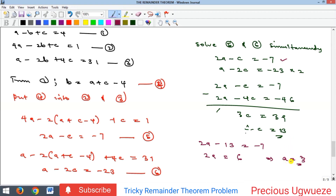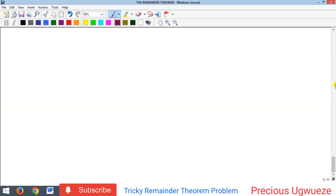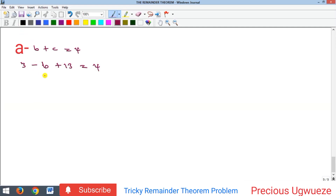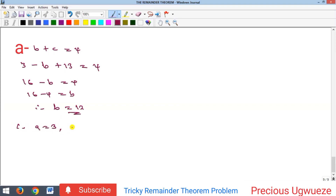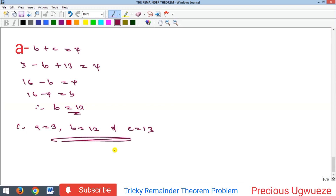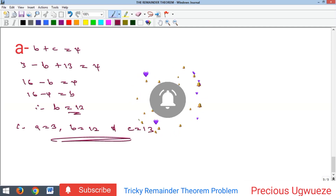Now we have a = 3 and c = 13. Substituting into equation one: 3 - b + 13 = 4, so 16 - b = 4, giving b = 12. Therefore our final answers are: a = 3, b = 12, and c = 13. That's the required solution. Kindly subscribe to our YouTube channel and we'll see you in our next video.